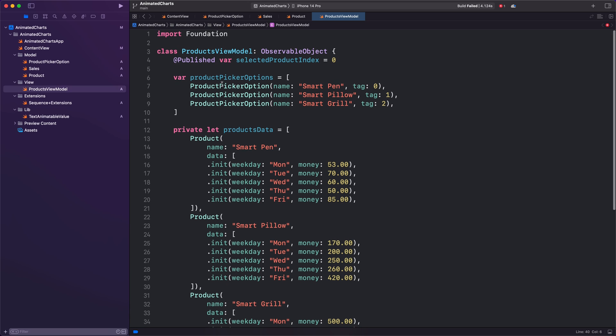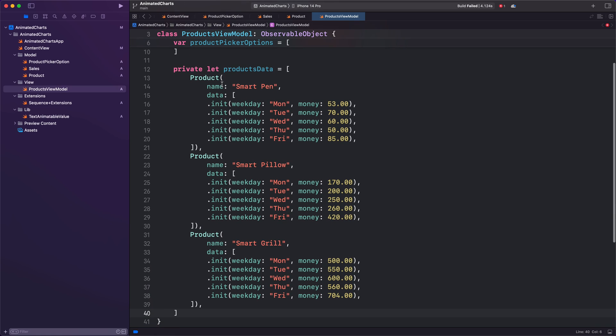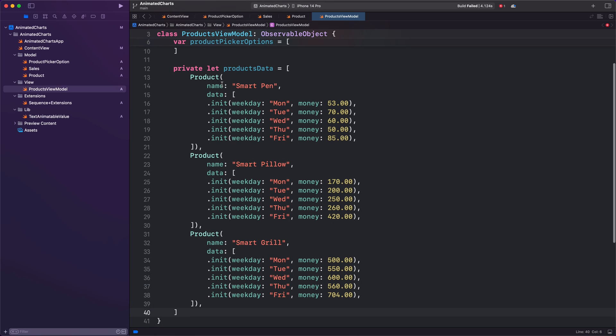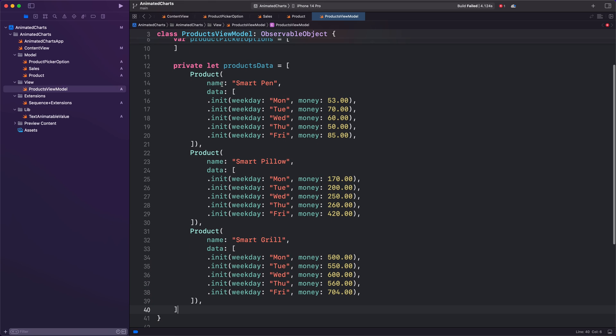The productsData property contains a list of product models. Each model has information about how much money a product made for a given day. We will use it to populate our chart.